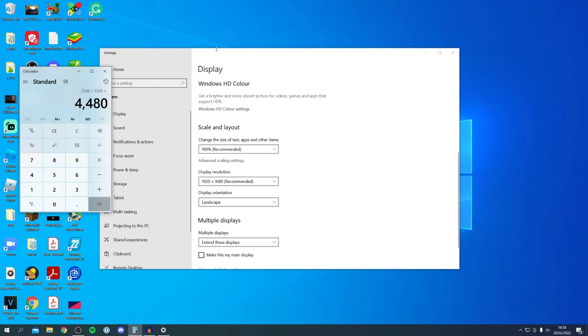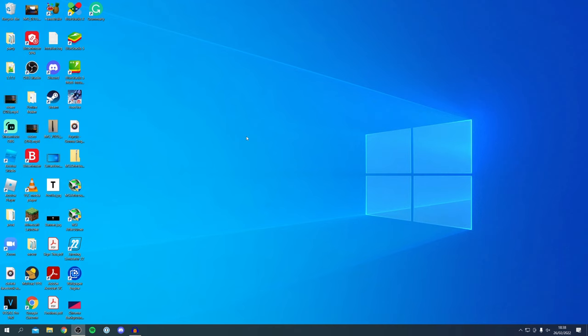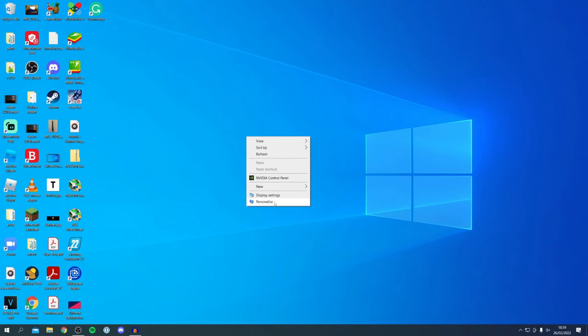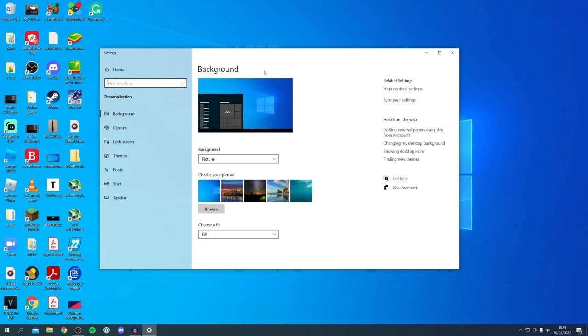Close off the Display Settings and close the calculator as well. Then right-click on your desktop and click Personalize. Here we are in our background settings.